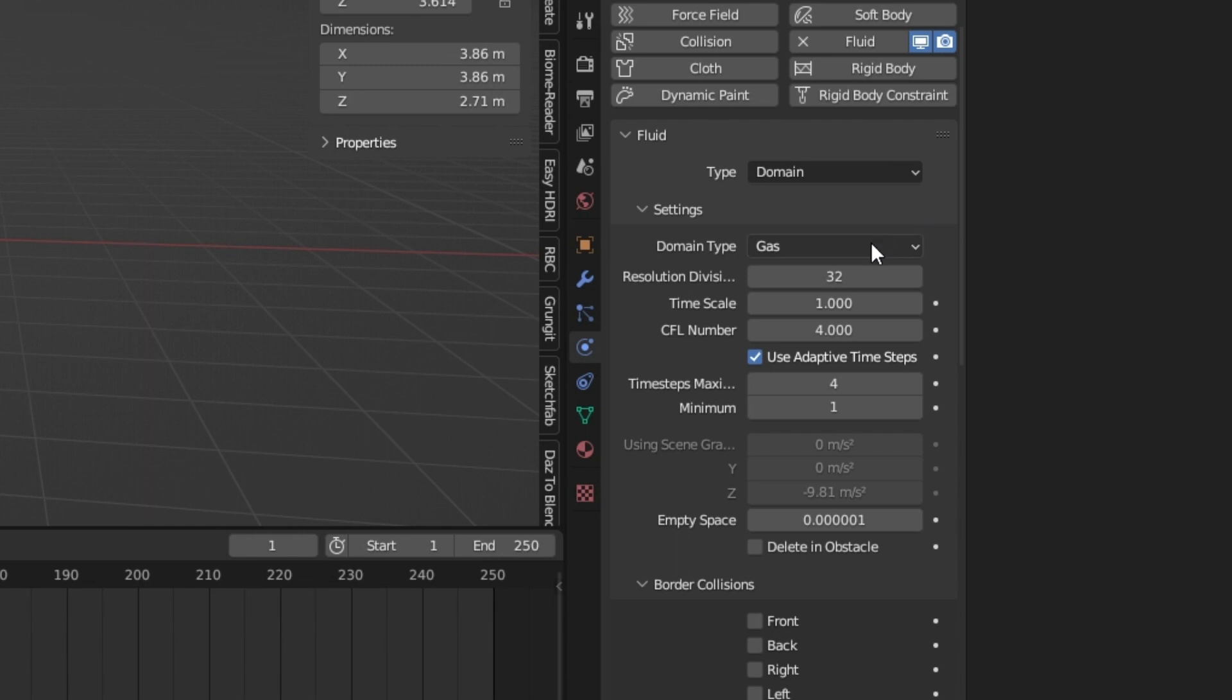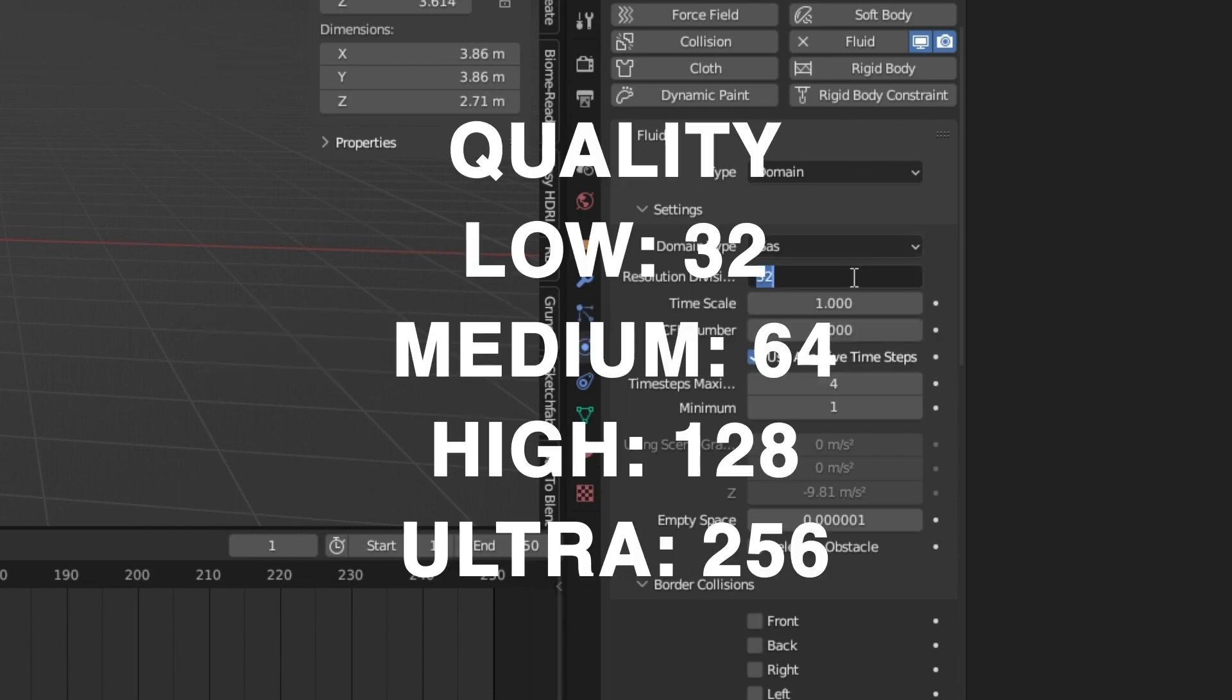At the top, we can now change the resolution. The higher the number, the more detailed the fire will be, but it will also take longer to bake the simulation.